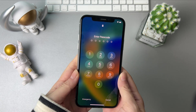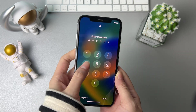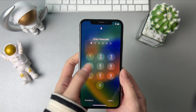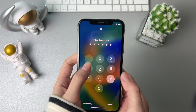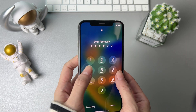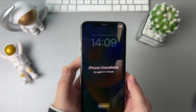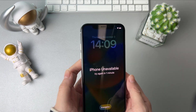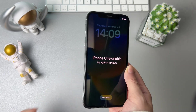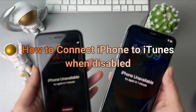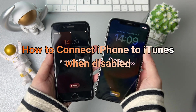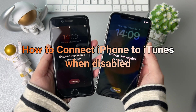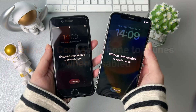Hi guys, welcome to iMobi channel. Have you encountered the situation of entering some incorrect passcodes on iPhone and it is disabled? You can use iTunes to restore. But do you know how to connect iPhone to iTunes when disabled? Keep watching to get tips.